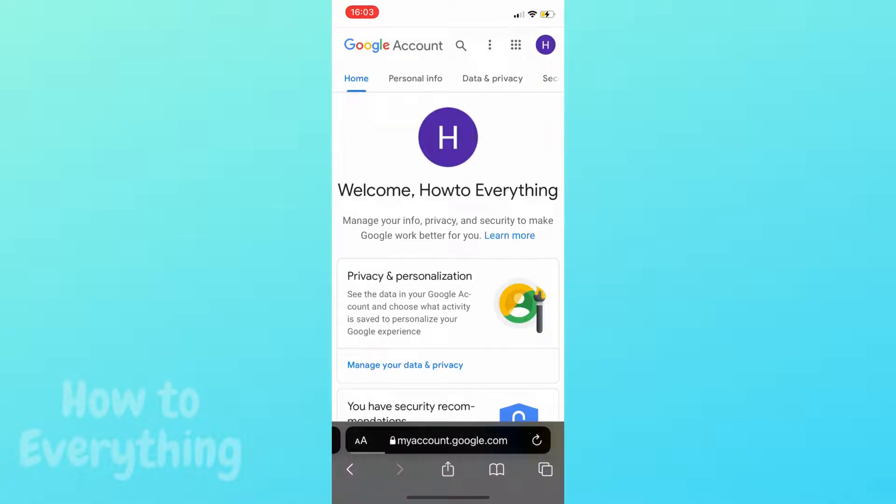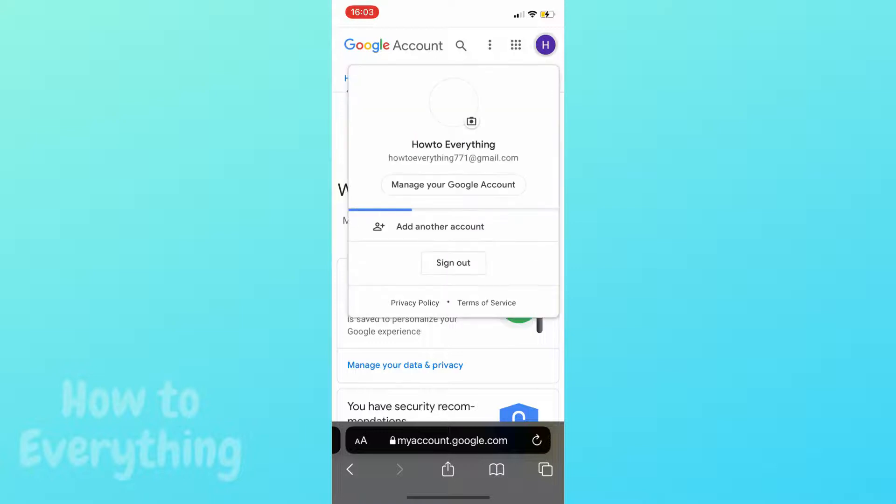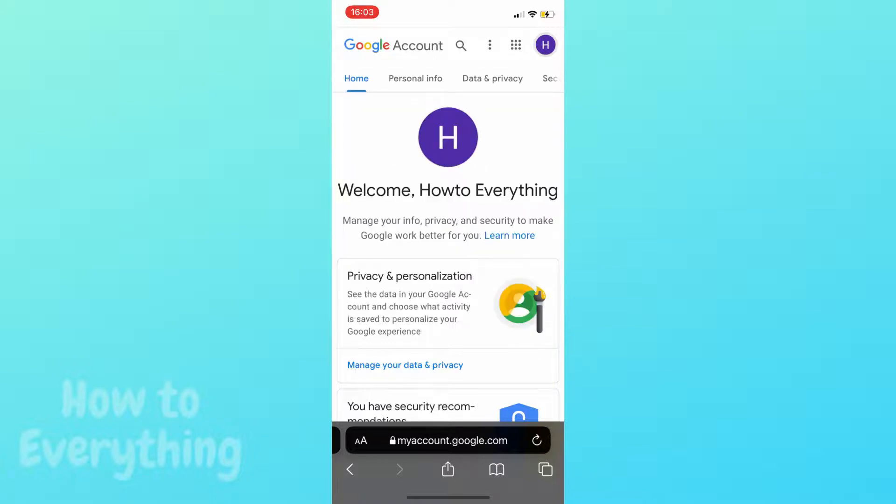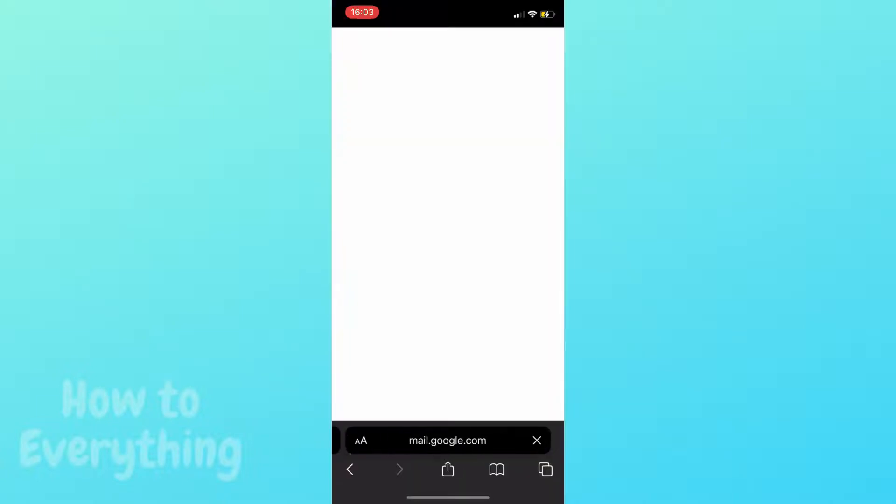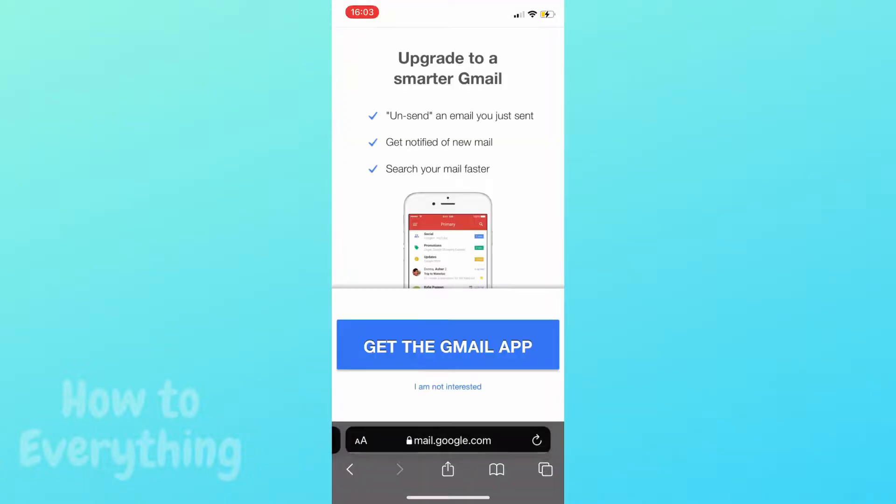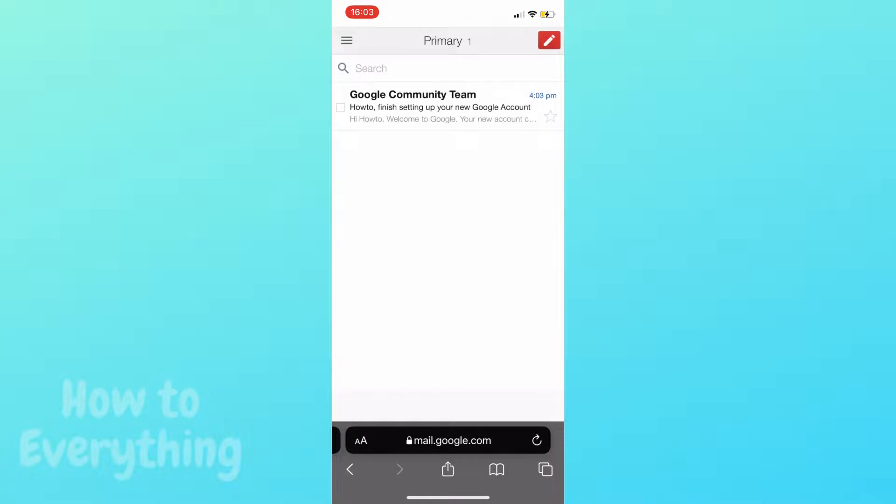As you can see, my Google account was created and now I can go to Gmail either using browser or you can just download the app.